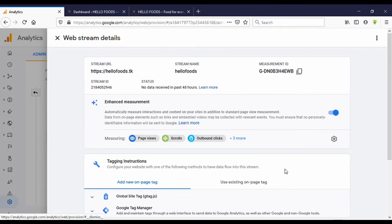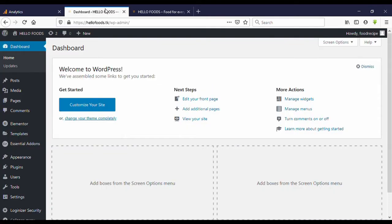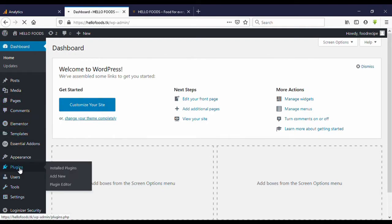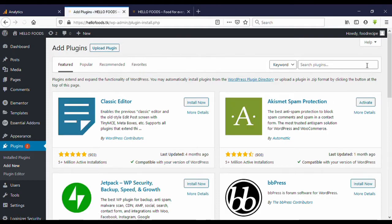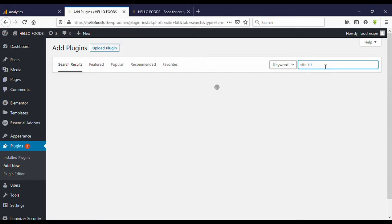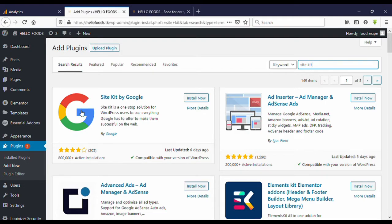There are several ways to link Google Analytics to your website, but I'm going to use the Google Site Kit plugin. Go to your WordPress dashboard and go to Plugins, then click on Add New. Search for 'Site Kit' — this is the plugin: Site Kit by Google.